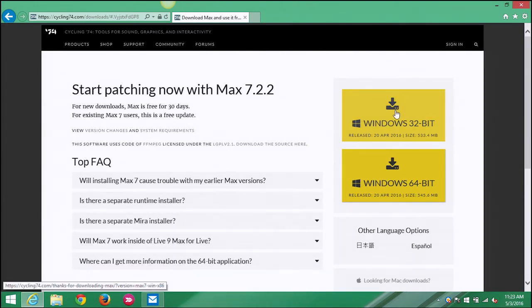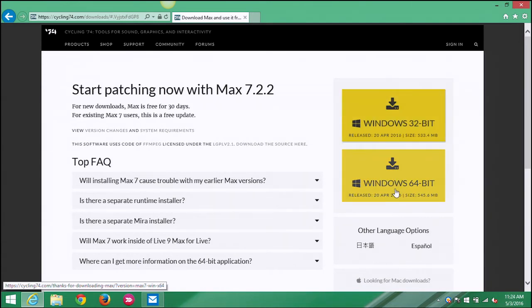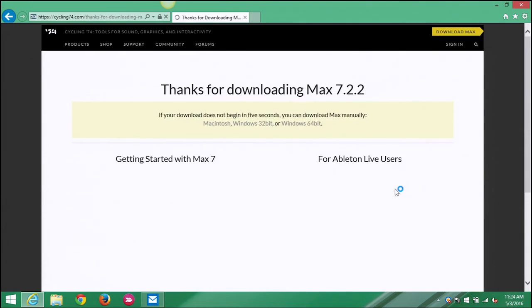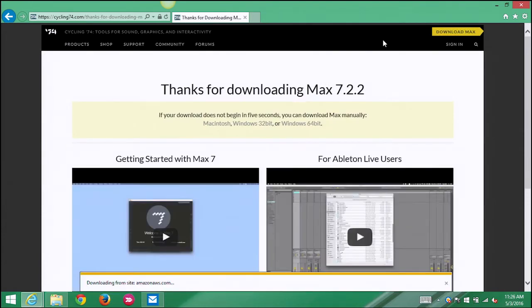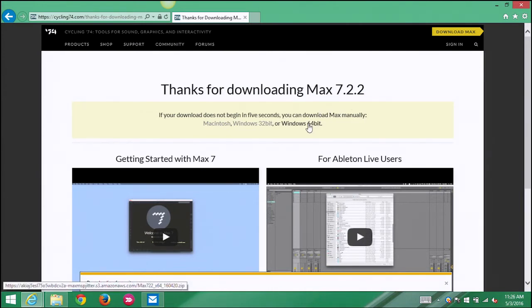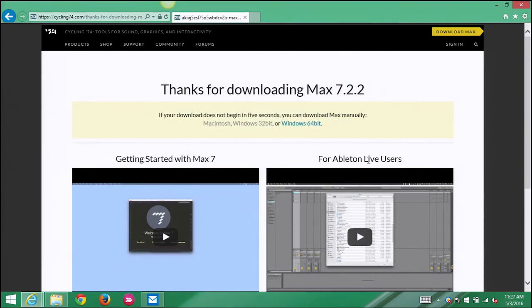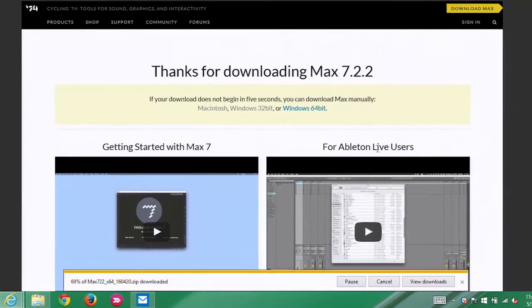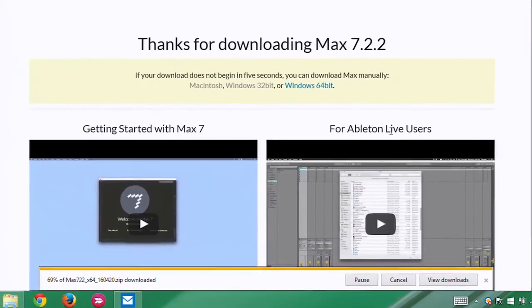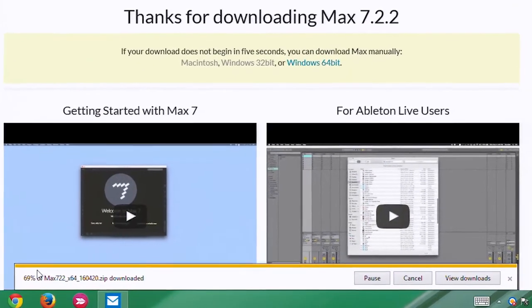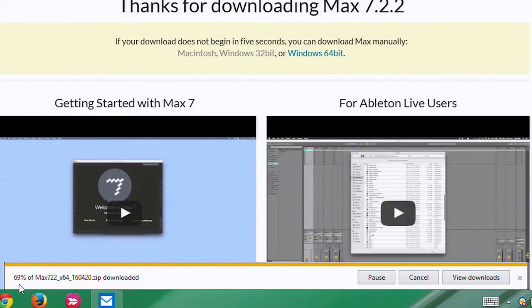This time it has noticed that I am on Windows and it's offering me either a 32-bit version or a 64-bit version of the software. I want to select 64-bit. If your download does not begin in five seconds, you can download Max manually. So let's do that. Just to be safe, we're gonna save this zip file.